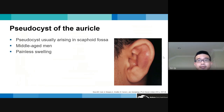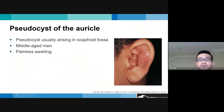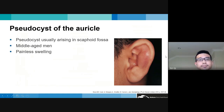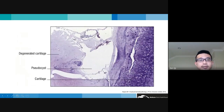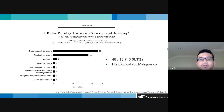Pseudocysts lack an epithelial lining. An important entity is the pseudocyst of the auricle — a cystic structure arising in the scaphoid fossa, usually in middle-aged men presenting with painless swelling. This should be incorporated into the differential diagnosis for ear lesions, contrasting with chondrodermatitis nodularis helicis, which would present as a painful swelling. Histologically, there is degenerate cartilage surrounding a fluid-filled structure with no epithelial lining — hence the term pseudocyst.